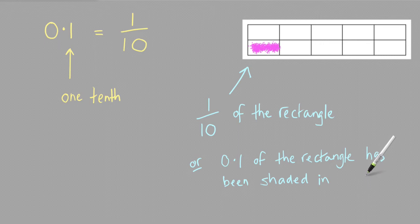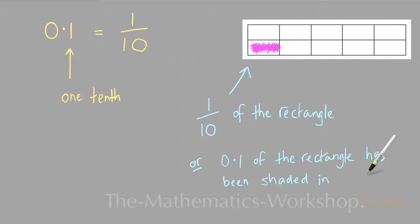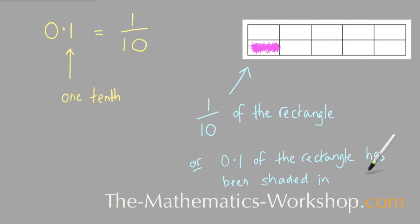So that's what the decimal 0.1 means in maths. If you'd like to learn more about the numbers in a fraction, then have a look at the first fraction video on this website, which explains what the numbers in a fraction really mean in more detail.